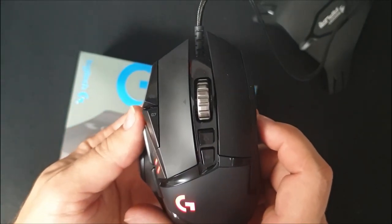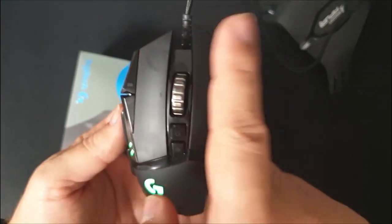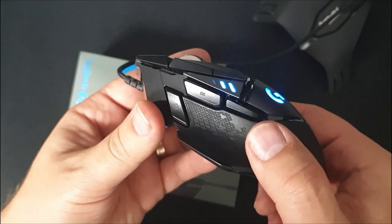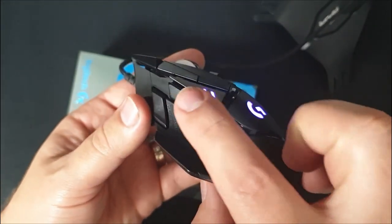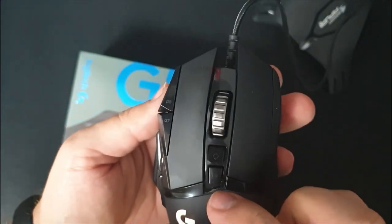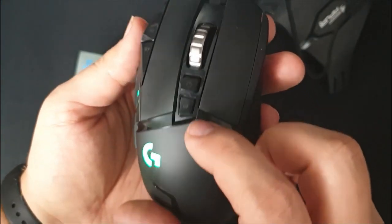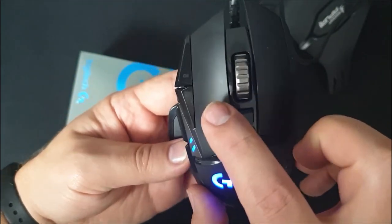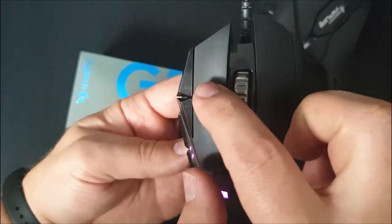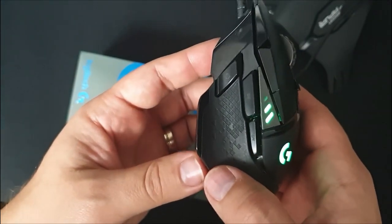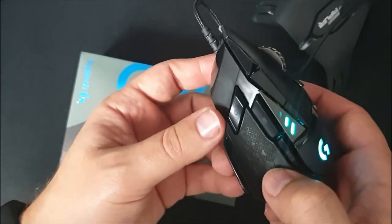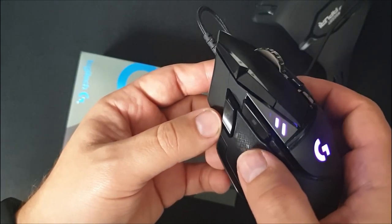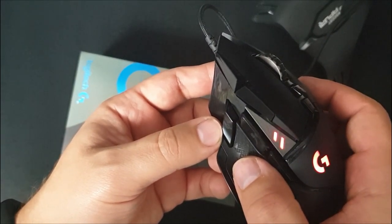It also has several buttons: one, two, three, and you can see over here we have four, five, six, seven, eight over here. Also, you have here a little button for changing your DPI.